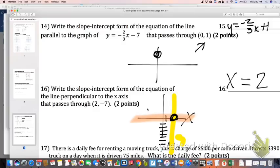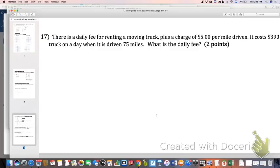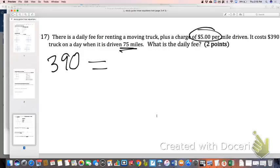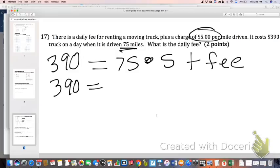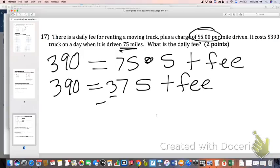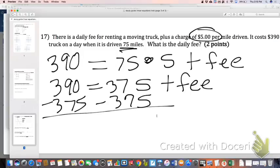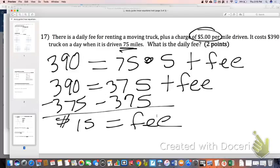Last one: it costs $390 to rent the truck and drive 75 miles, with $5 per mile. So 75 miles times $5 per mile plus the daily fee equals $390. That gives $375 plus the fee equals $390. Subtract $375 from both sides — that's a pretty cheap fee: $15. And that is your test review.